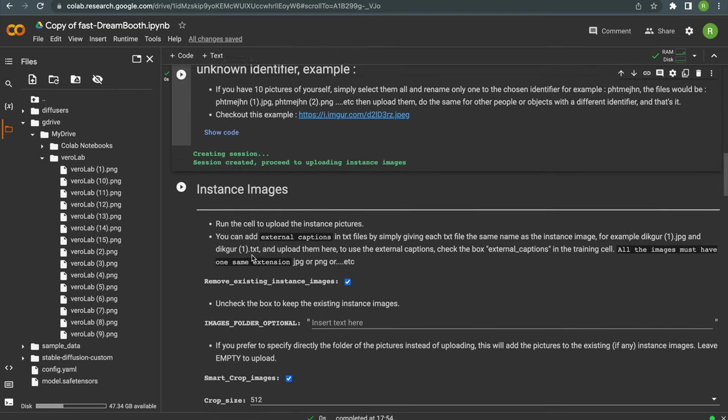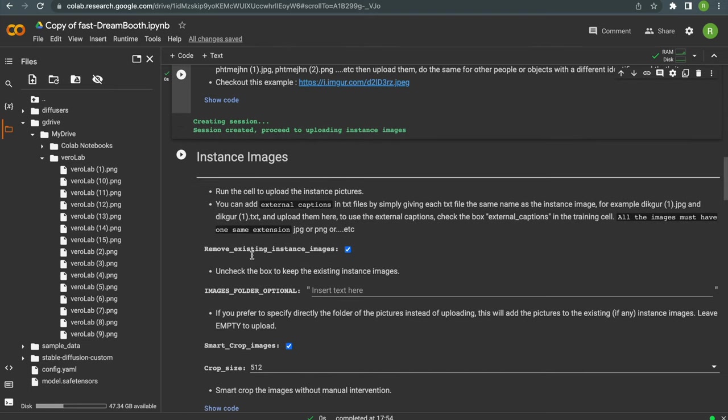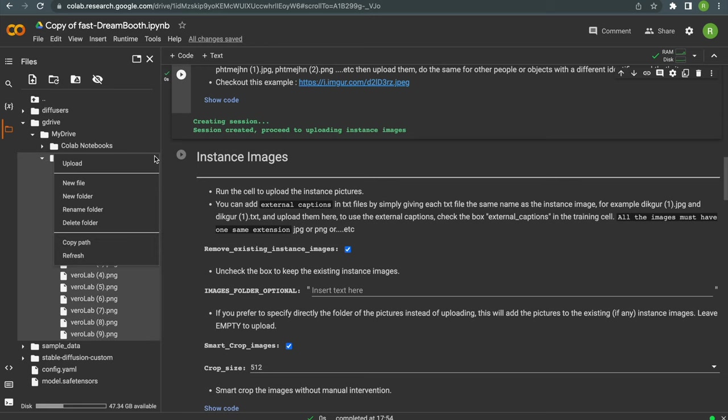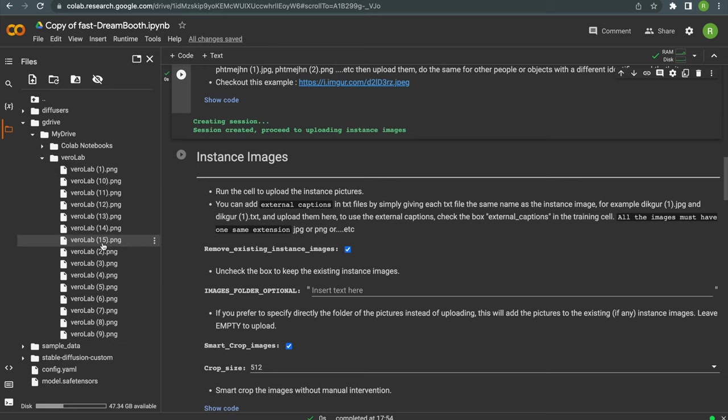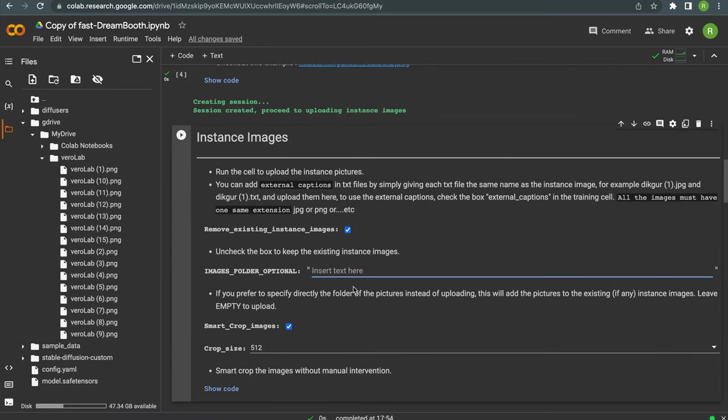Next we need to tell the system on which images it should be trained, so click on the three dots on your image folder and hit copy path, then paste the path into the image folder line and then run the script.